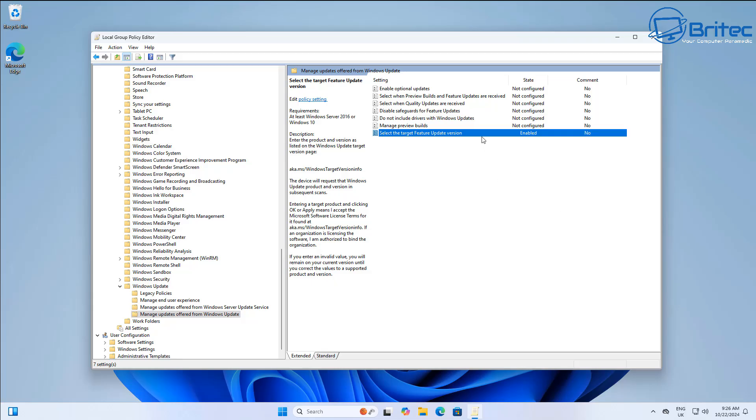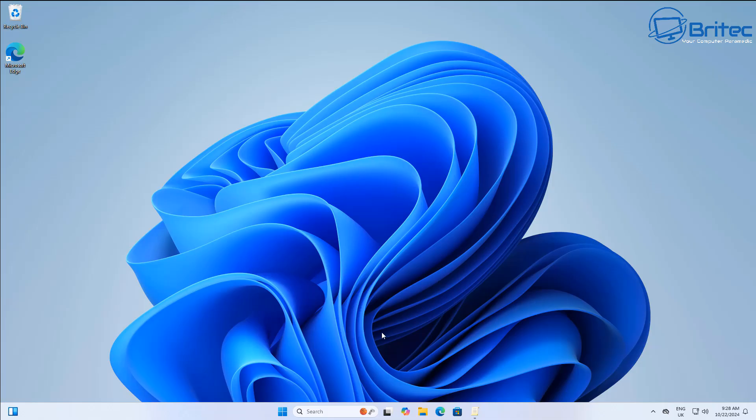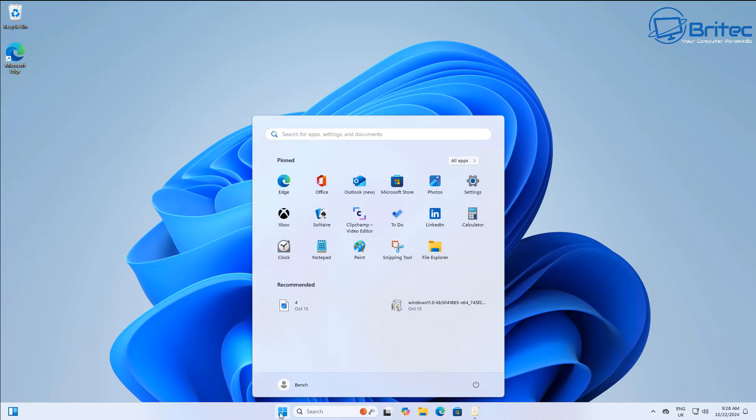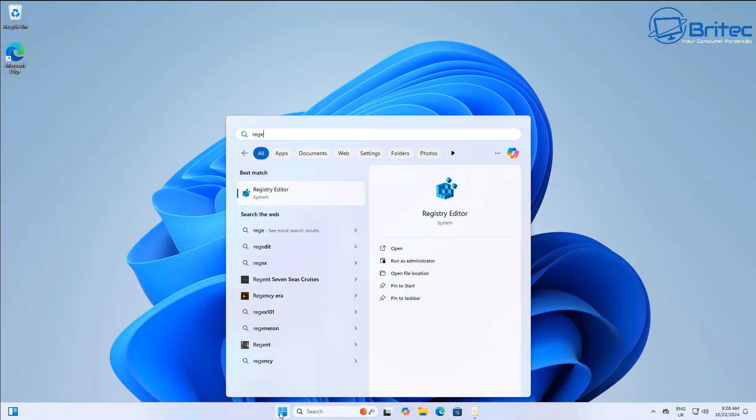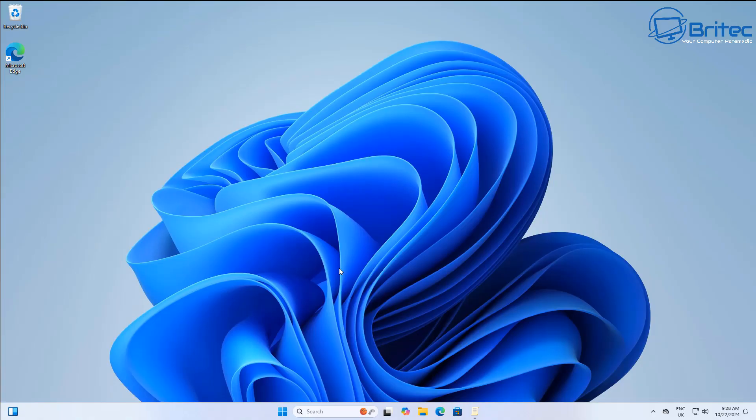You would then be able to restart the PC and you should then start to see the 24H2 update come down on your system. Now what about if you're on Windows 11 Home? This is for Windows 11 Pro and above, but if you're on the Home version, you would need to go into the Registry Editor.